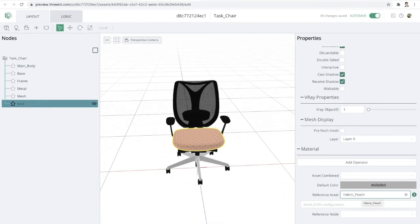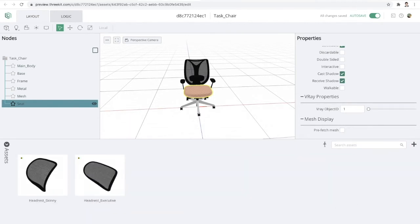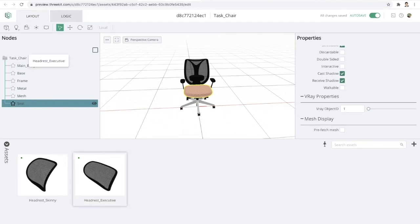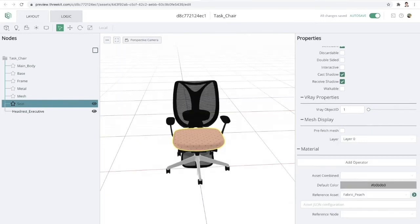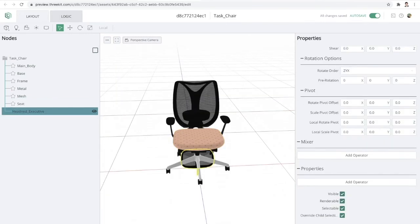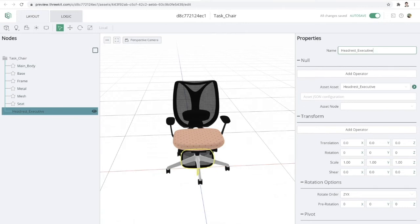So the first step in making this chair configurable is to set up an anchor point for the headrest. Now to do that, I'm going to open up my asset drawer right here at the bottom. Go ahead and choose our models. And I'm going to select the executive headrest to be our placeholder anchor. So essentially what we're doing here by creating this anchor is setting up a point inside of this model where we can swap in or out any 3D asset that's in our library.